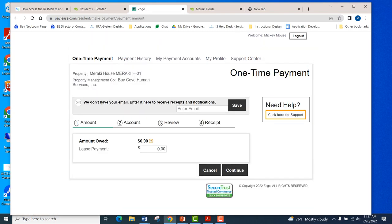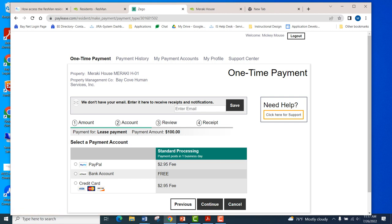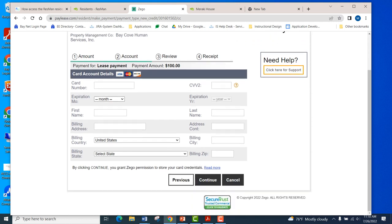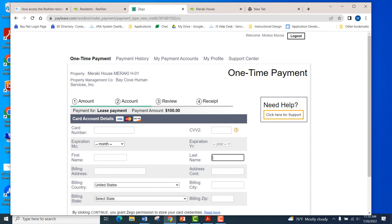On the one-time payment screen, if a resident wanted to make a $100 payment, they would enter the amount. They then have a choice to pay via PayPal, a bank account number, or a credit card. The bank account ACH system is free, while there are fees for the other two methods. If they select credit card, they'll be brought to a page to enter their credit card number and continue through to confirm, after which they'll receive a receipt they can print or save to their documents area in the portal.